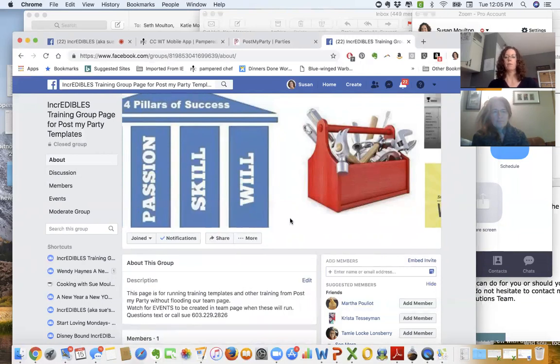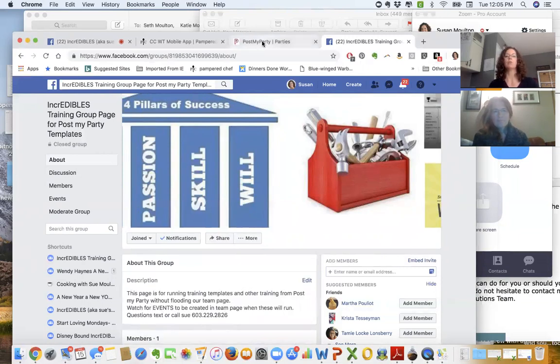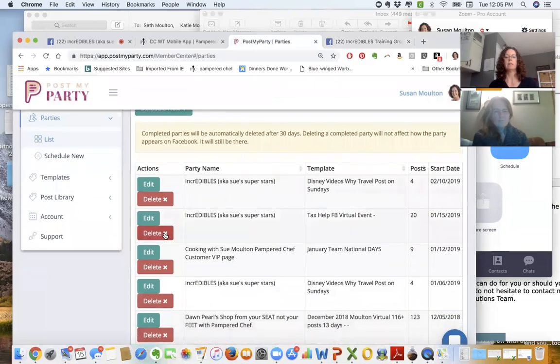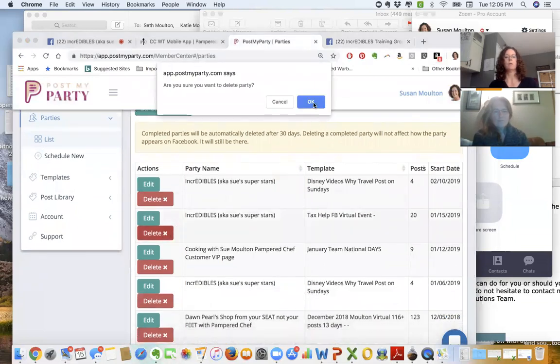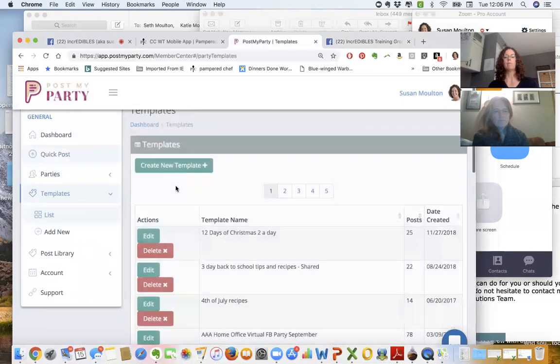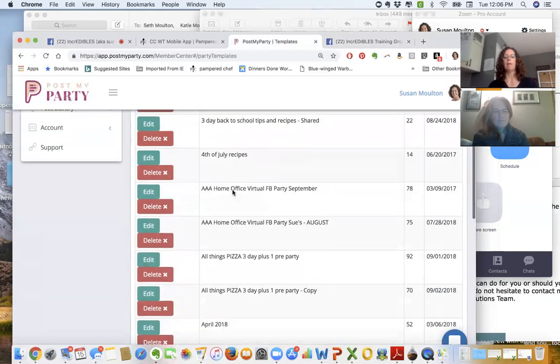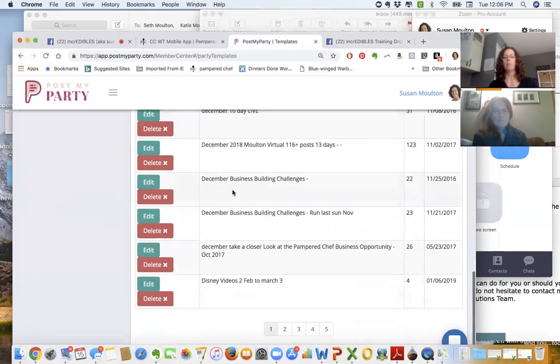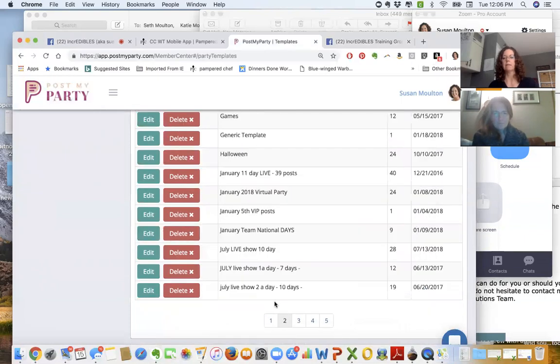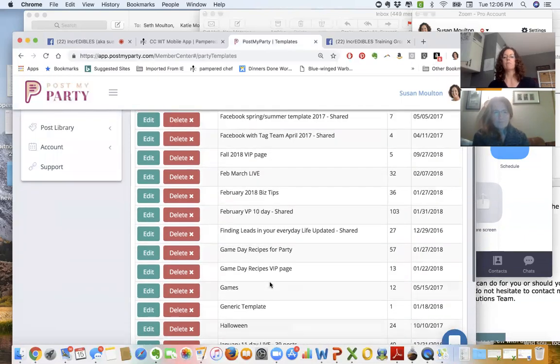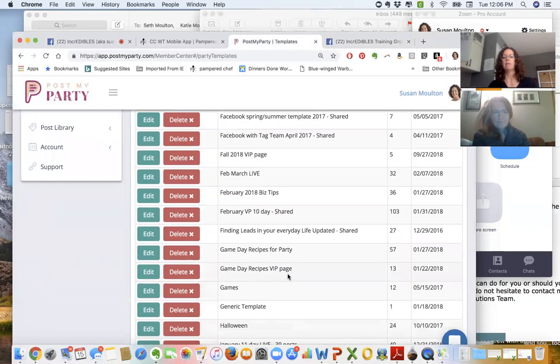The information is there. Now we're going to go to Post My Party, and we are going to go to parties that are currently listed. I'm going to delete this one which is scheduled to run on our team page. I have templates that are already made up—tons and tons of templates for different months, different topics, different trainings.